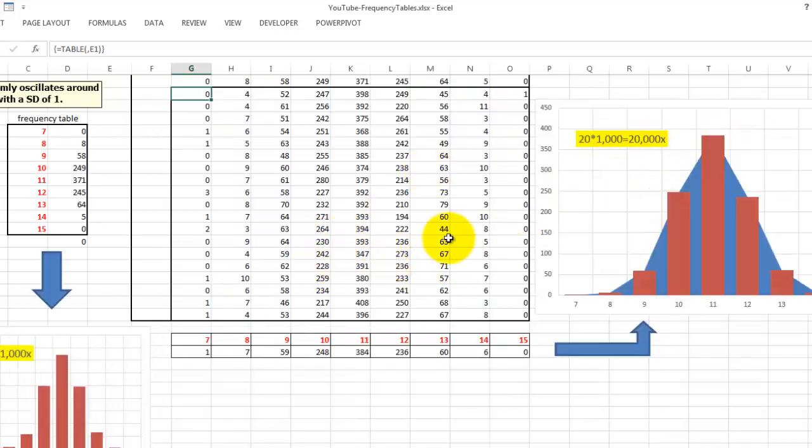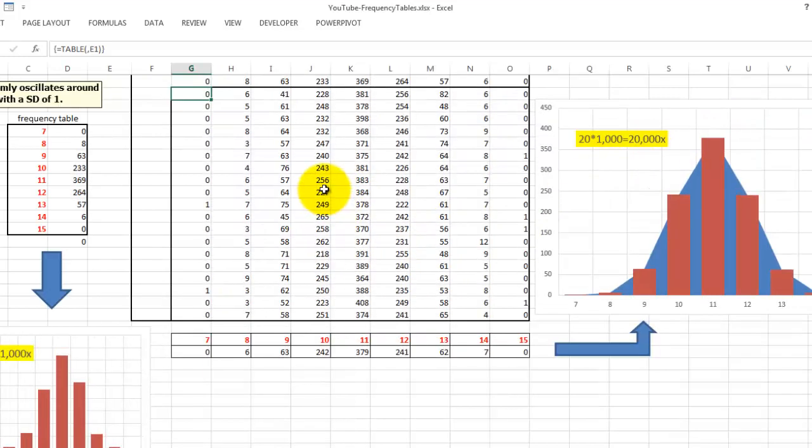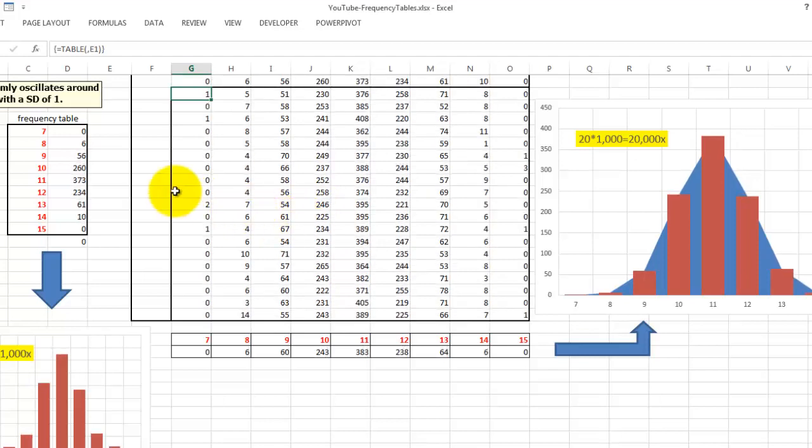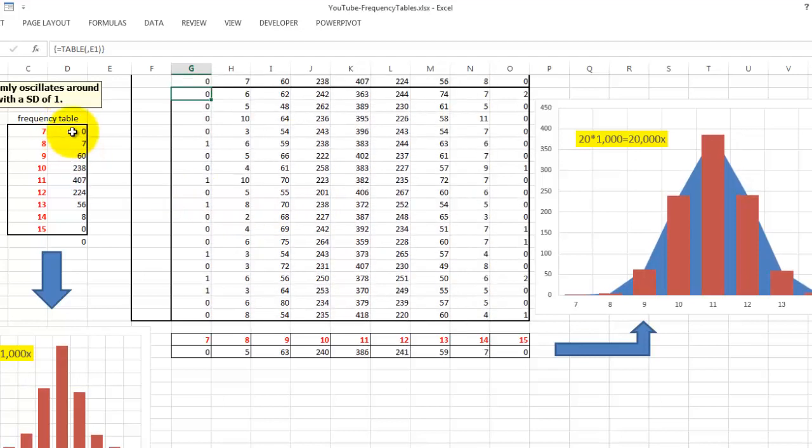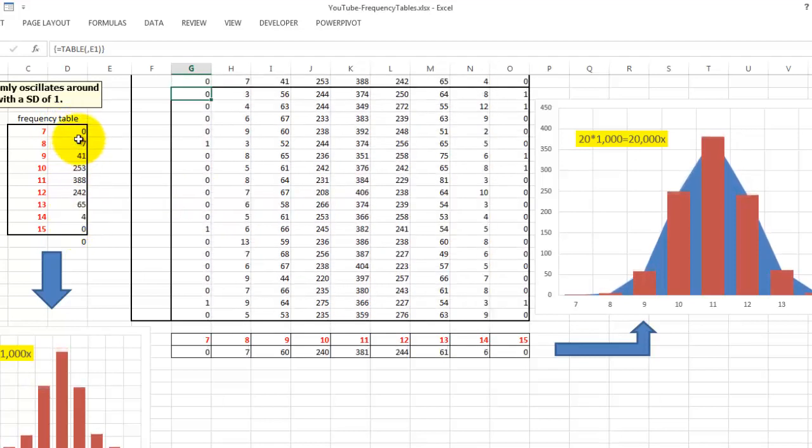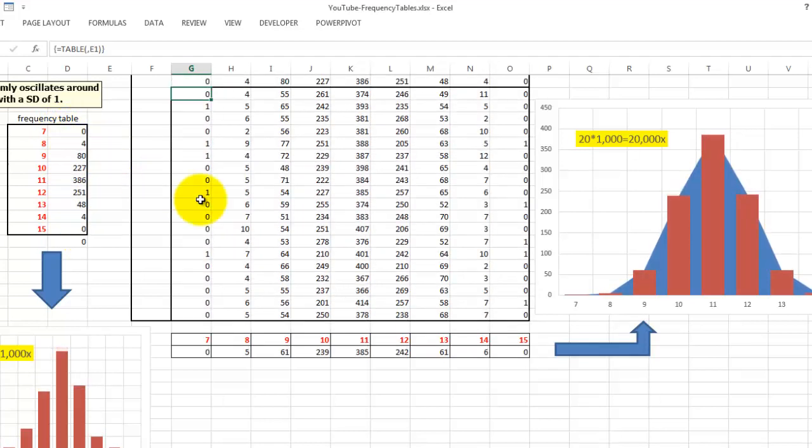So each time I press F9, all this updates 20 times based on this frequency table.